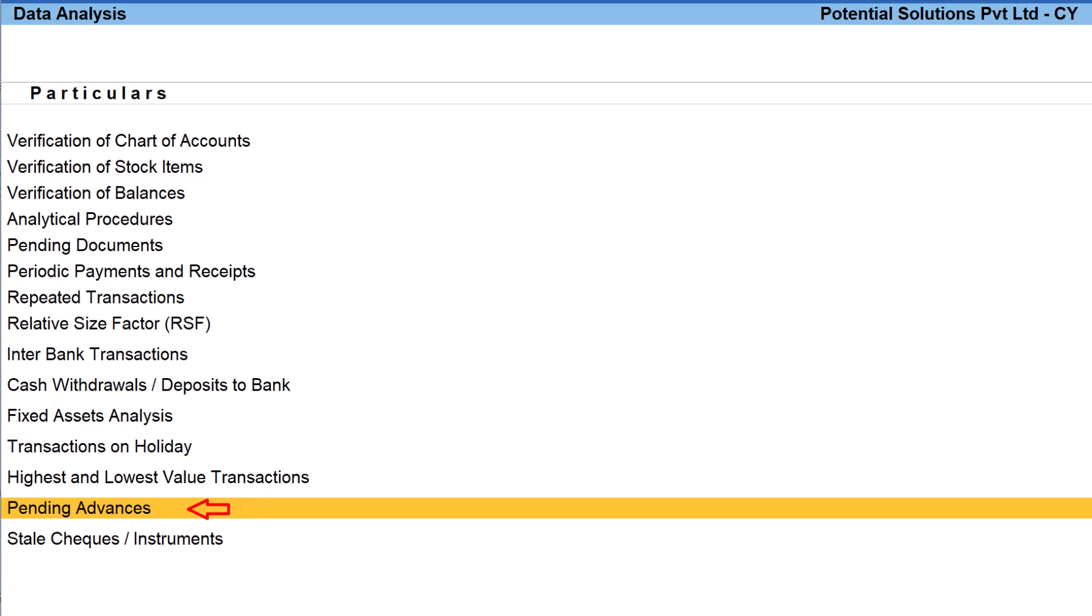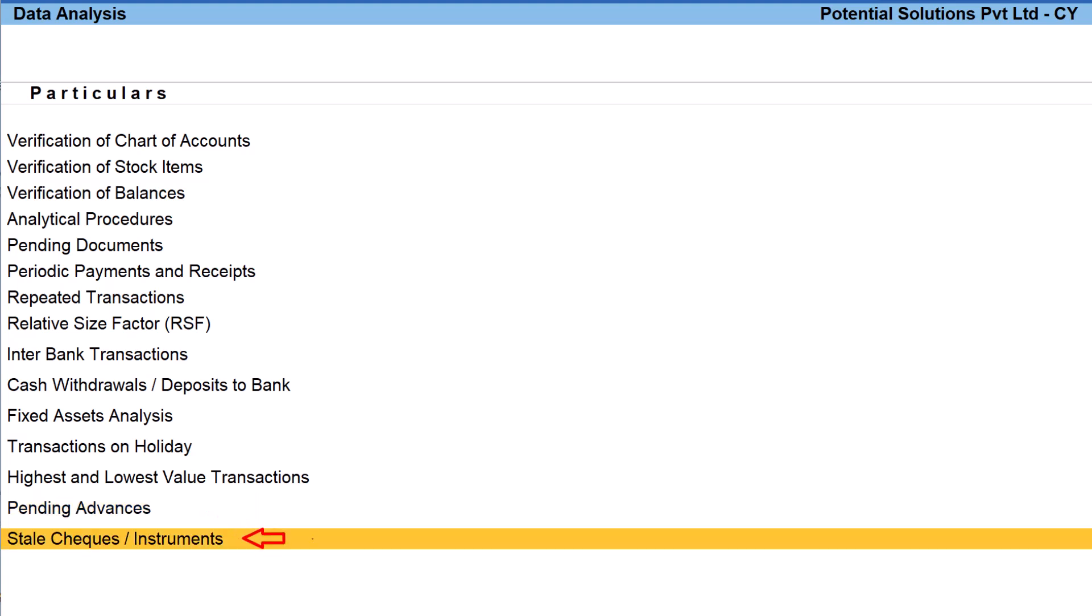This report provides the details of all advances paid and received in partial along with the pending amount. The last one, stale checks and instruments.